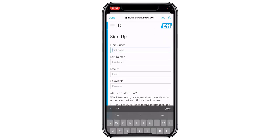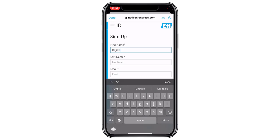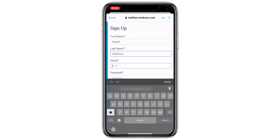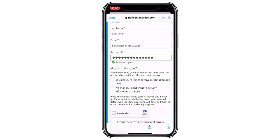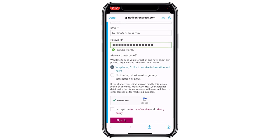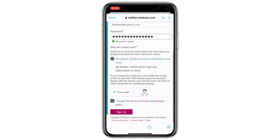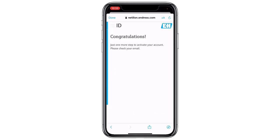We press 'Need an account' and get forwarded to the sign up page. We fill out the necessary fields with our personal information and complete the form. We now receive a confirmation email in our inbox.